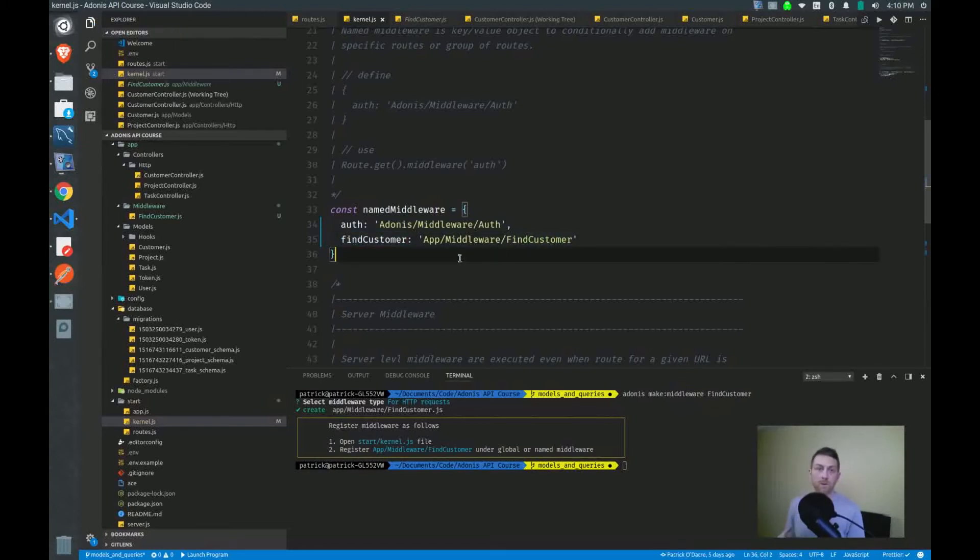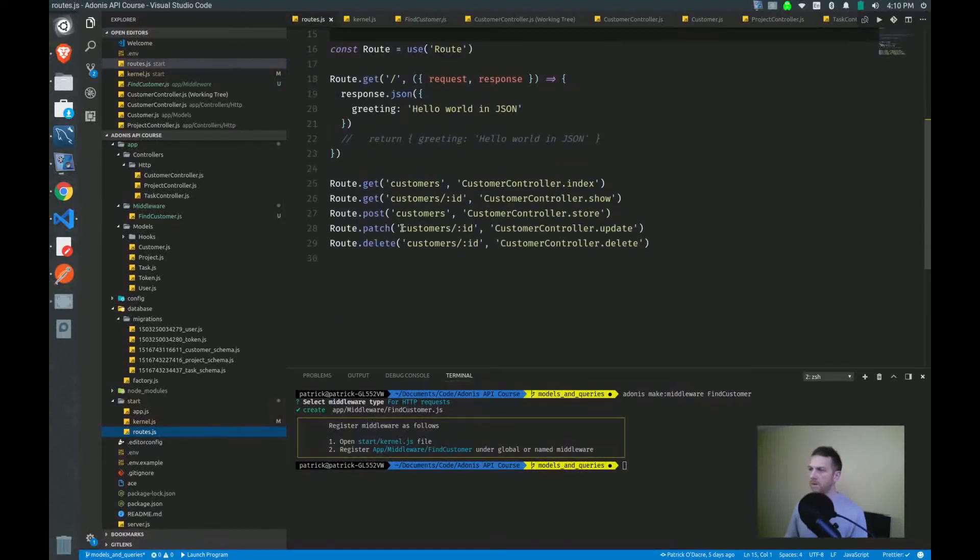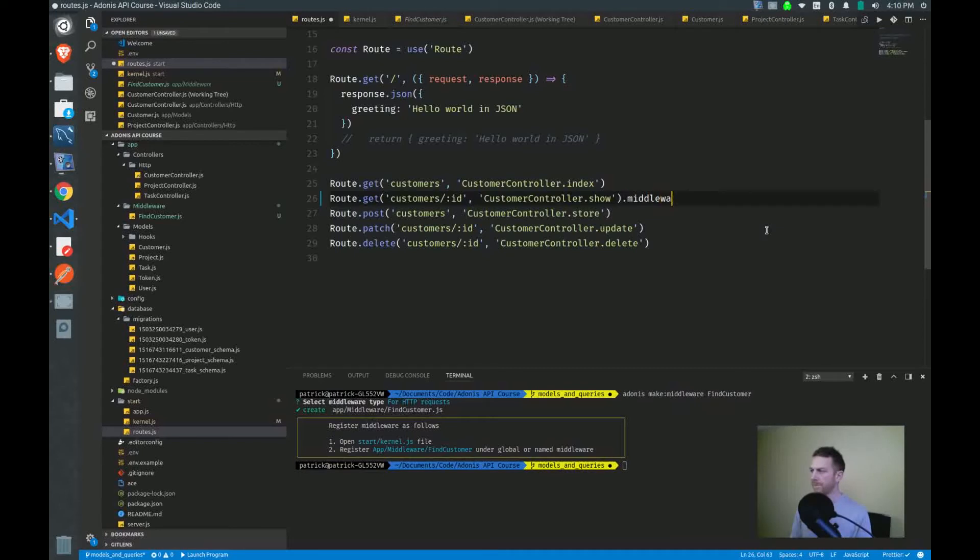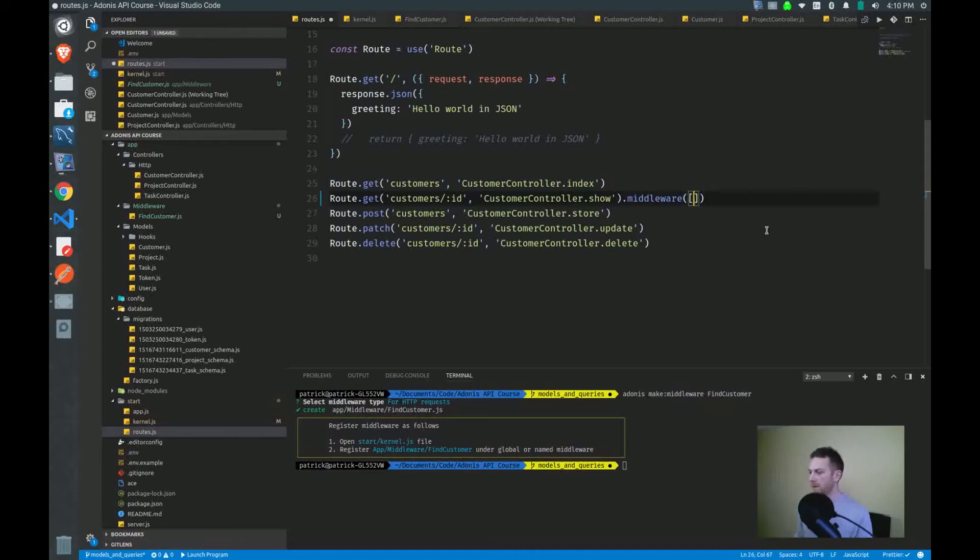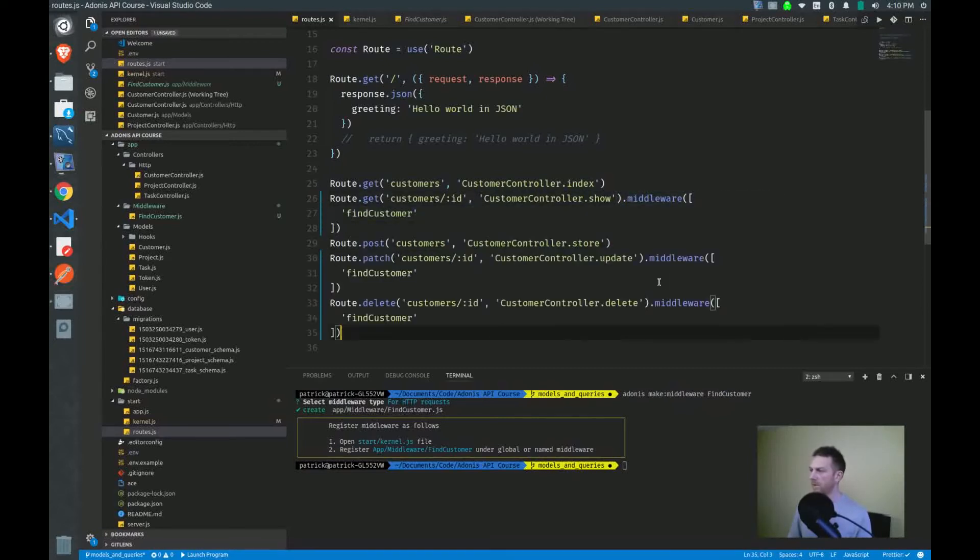And then which routes do I want to use this on? I have to wire it up for each individual route. So we need this on our routes that use the ID to find a customer. So you simply, on the end here, you chain the method middleware, and you pass in, it accepts an array, and in the array you just simply put the name of the middleware that you'll be using. So we have that there. We have it on update. We have it on delete.